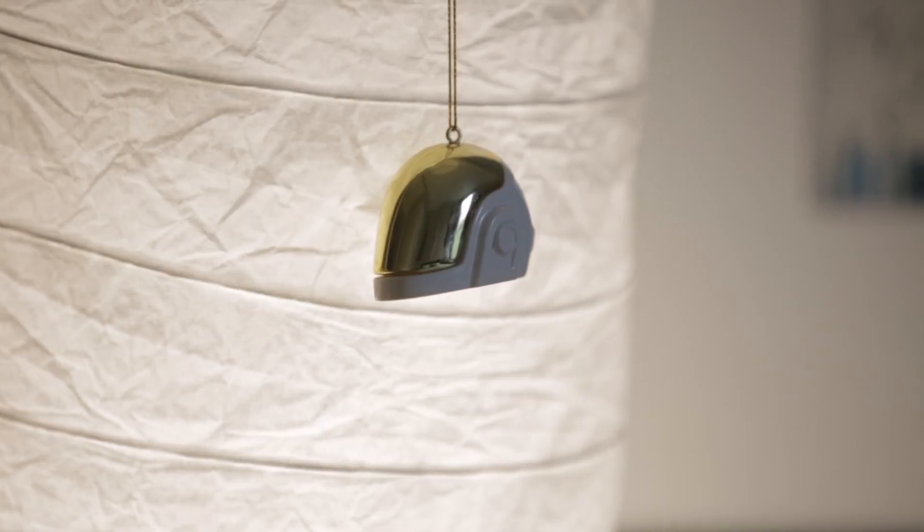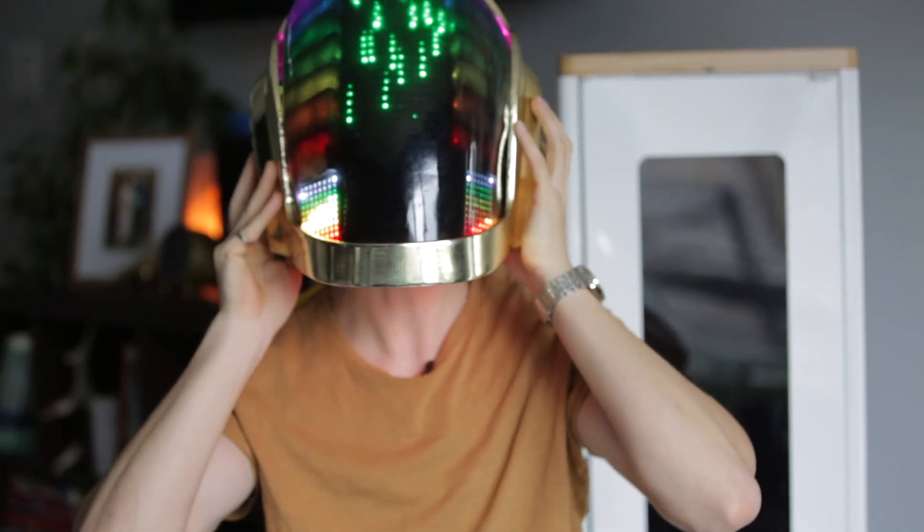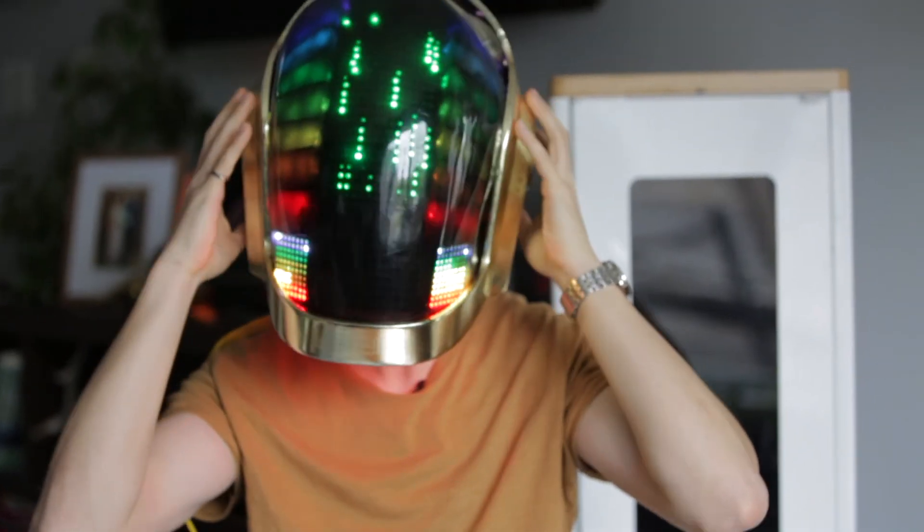I think it was second or third year university I decided to make the Guy Manuel helmet from Daft Punk. I designed all the PCBs. Brought it into class and I was like hey I 3D printed this whole thing you want to see it? That's when Bjorn noticed me. Just kind of happened from there.